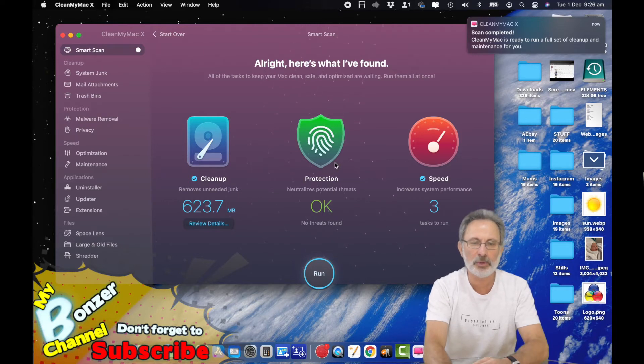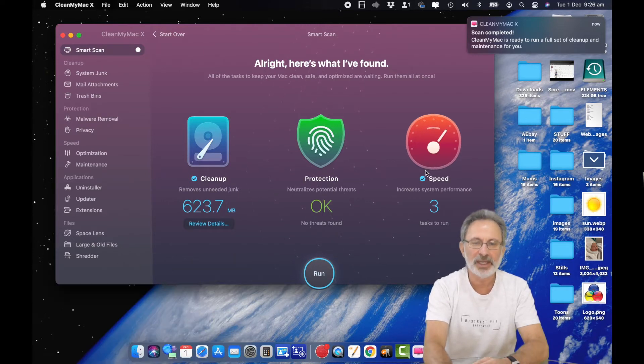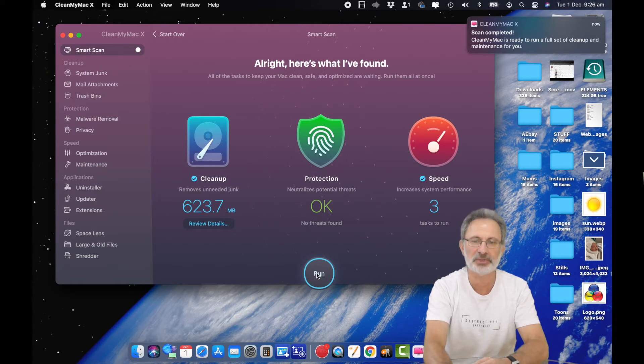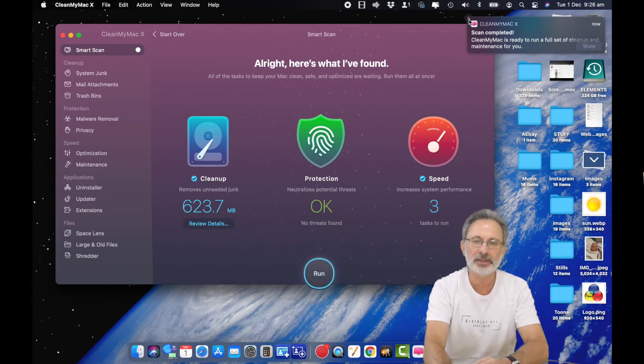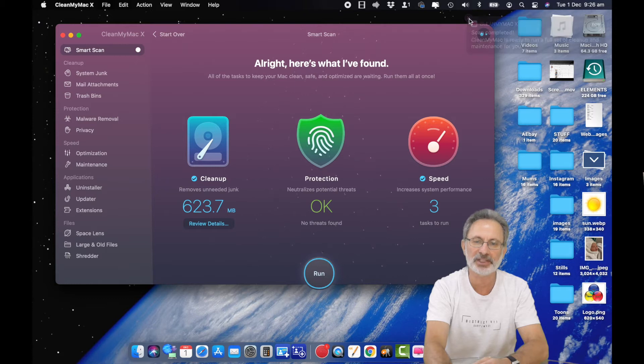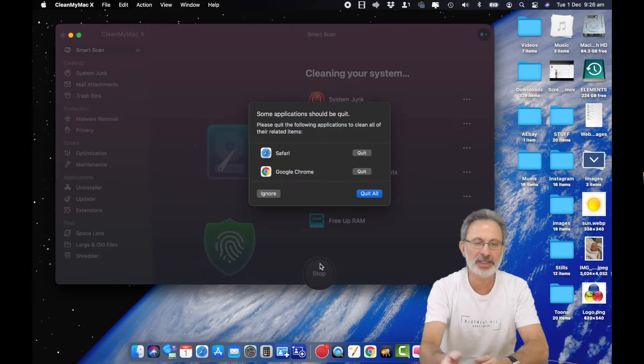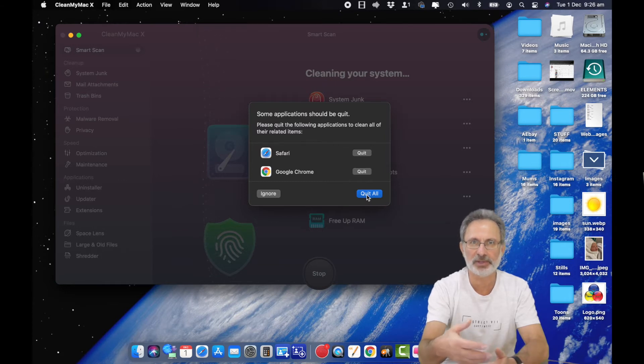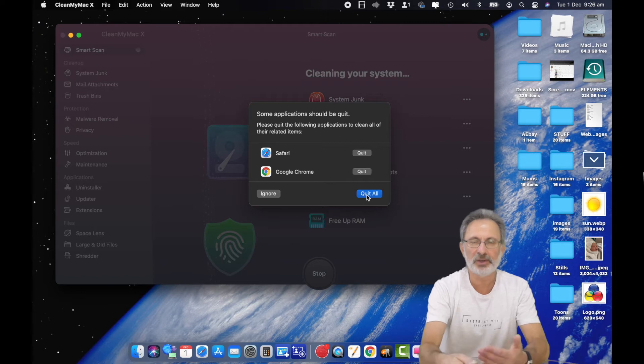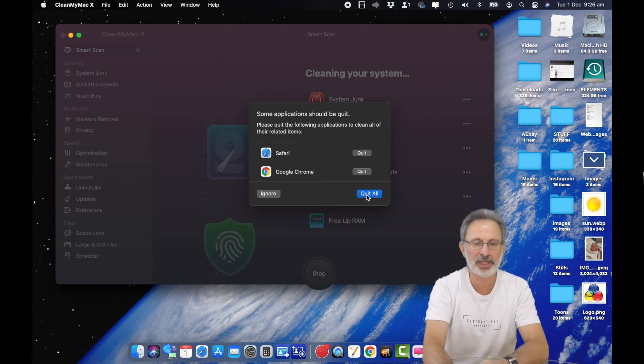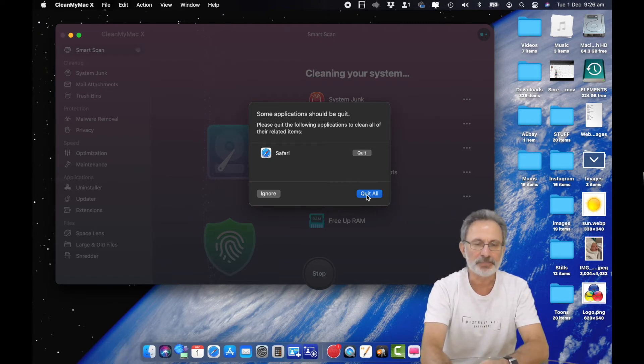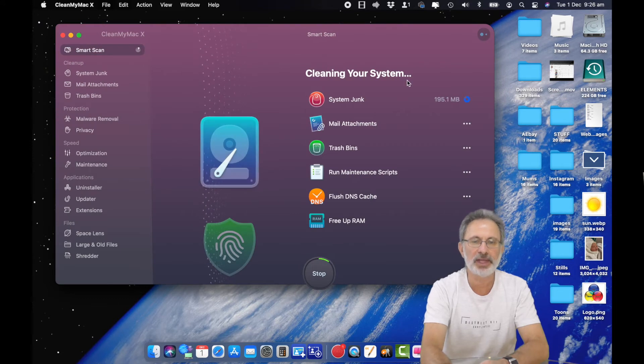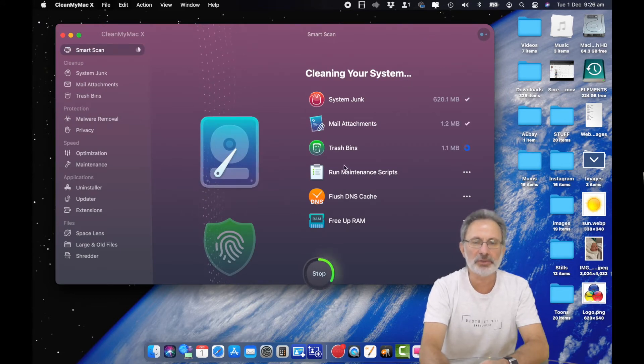My malware protection was fine and there are three tasks to run to increase the speed. What you do then is just run it. It's going to close the browsers because it needs to clean files that the browsers tend to hold on to. You just hit quit all and it will do that.